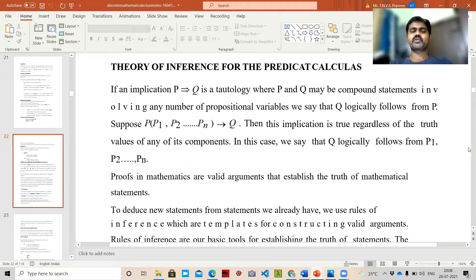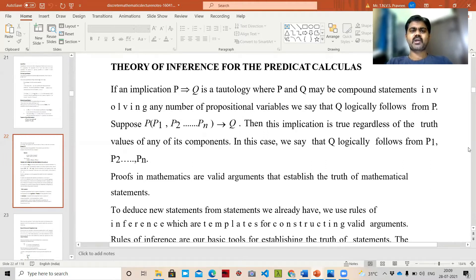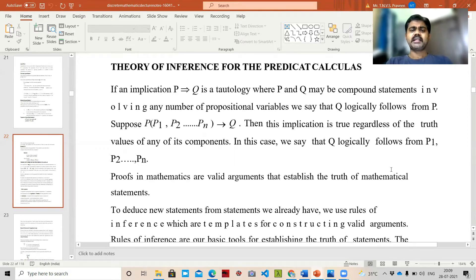We already know what a predicate is. For example, 'x < 9' is called a predicate. When we substitute a value for x, like '4 < 9', that becomes a proposition. If it is fit into a function f(x), that is called a propositional function. In the predicate calculus, we have not yet substituted any value for that particular variable.